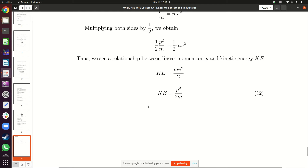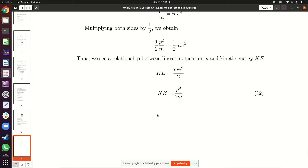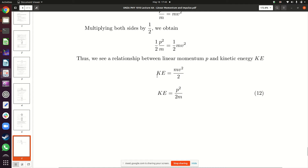For today we stop here. Next session we will start looking at conservation of linear momentum — linear momentum is one of those physical quantities that is always conserved, and we'll see what that means in the context of collisions and explosions. That topic will likely carry through most of next week.